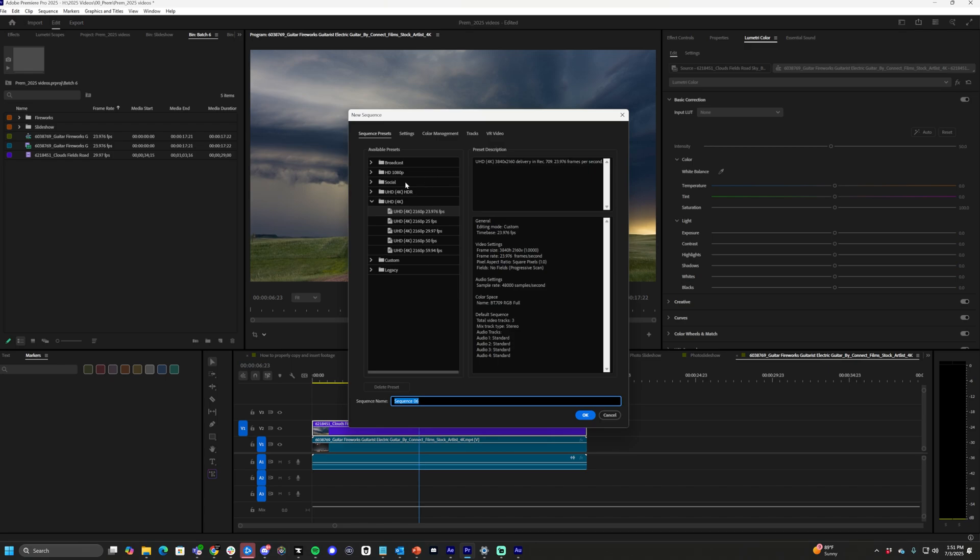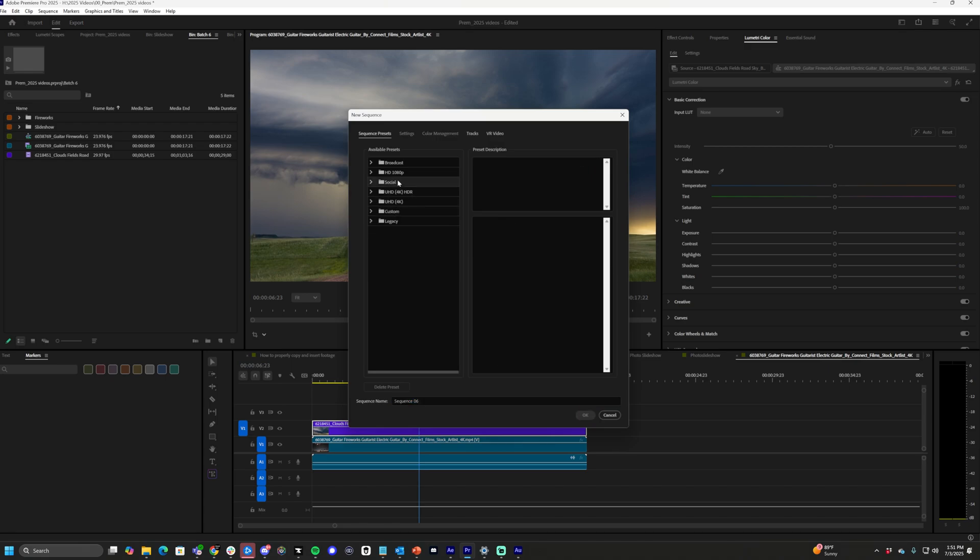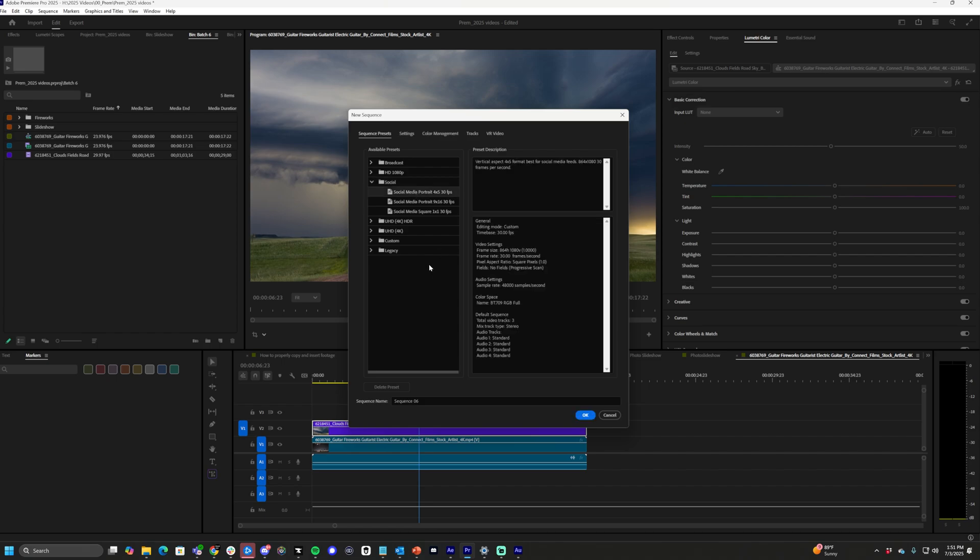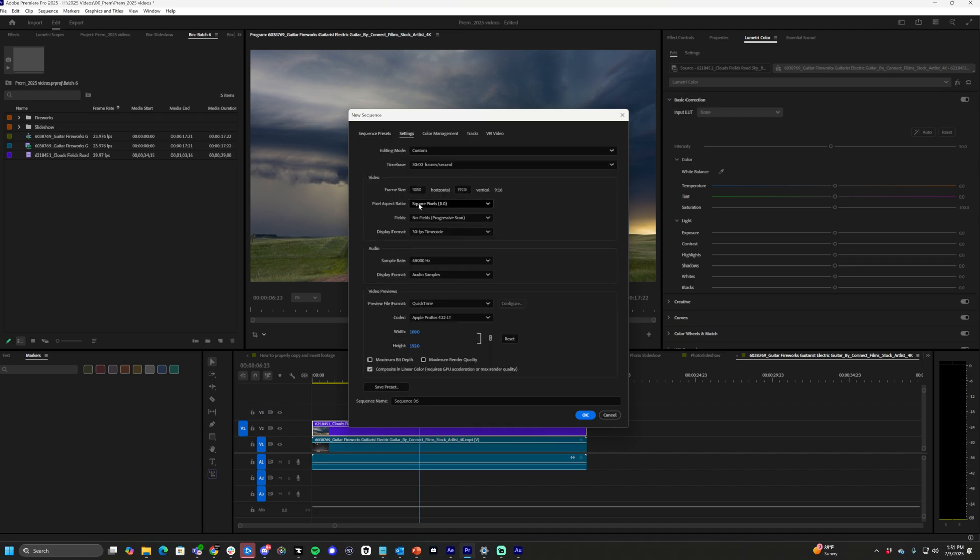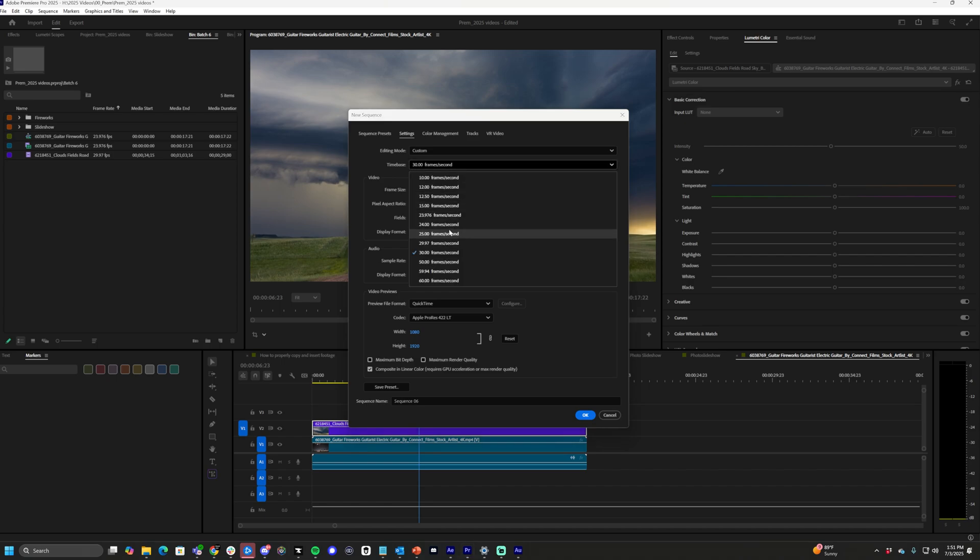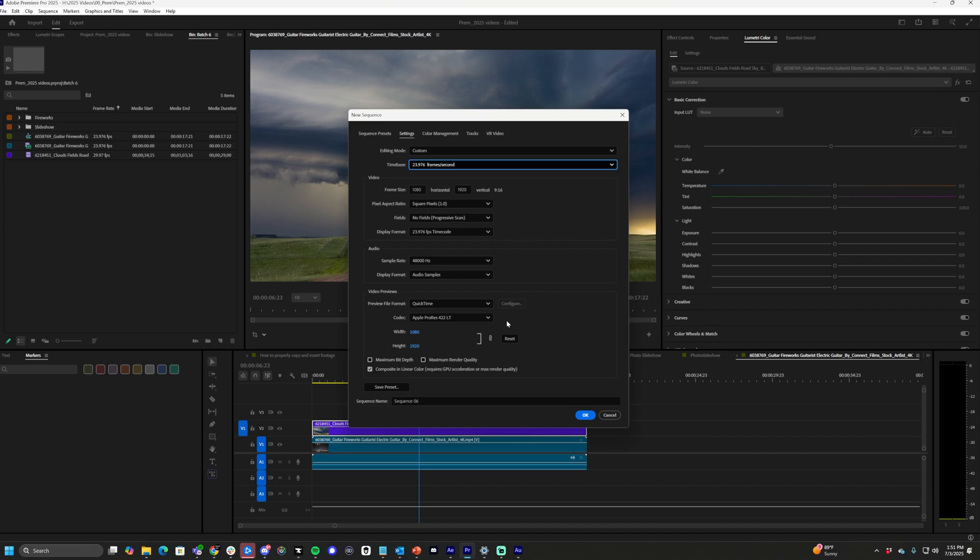From here there is some settings already inside of Premiere Pro for social media. What we want is 9 by 16. Go to settings. It's 1080 by 1920. Time-based 30 frames a second. It's totally up to you. I would personally choose 23976. It's just a little data management for me. Saves it and also looks better in my opinion. Let's do this vertical video and click OK.